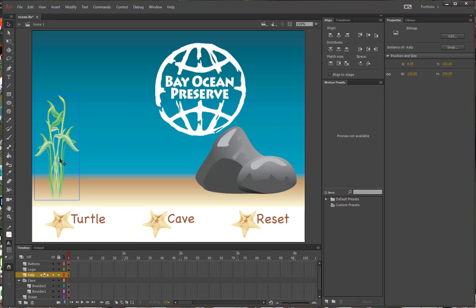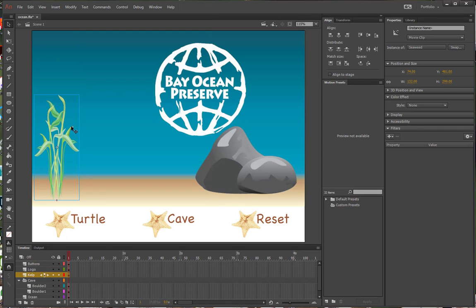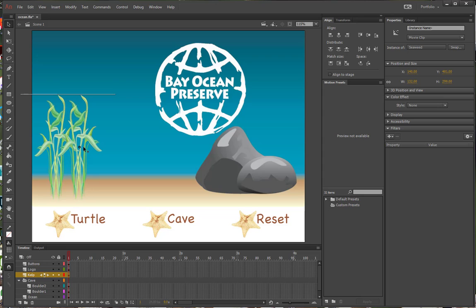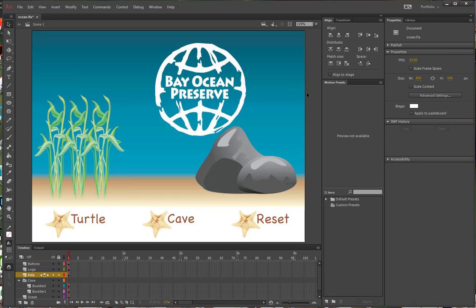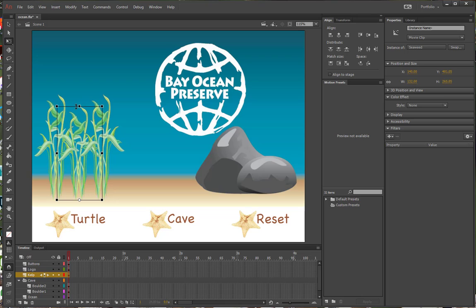Select the kelp image on the stage and press F8 to turn it into a symbol. Name it Seaweed — it is a movie clip and the registration should be at the bottom center. Alt-click on the existing instance and drag right to make a second symbol, then do that one more time to create a third. Deselect everything, choose the Free Transform tool in the Tools panel, select the middle Seaweed instance, drag the transformation point to the bottom center, then click the top center bounding box handle and drag down to make it a little shorter.